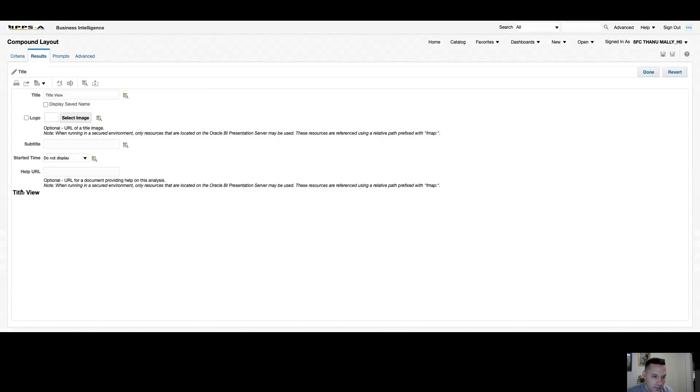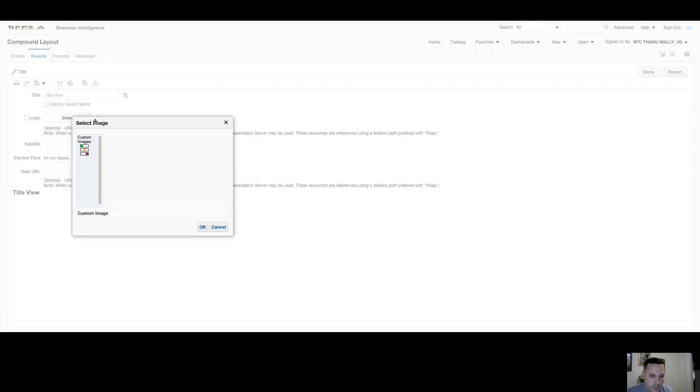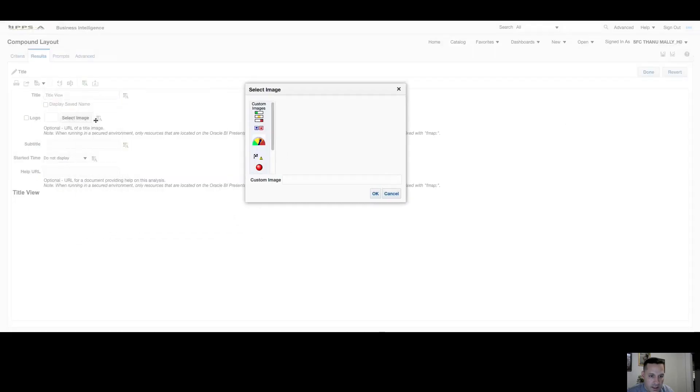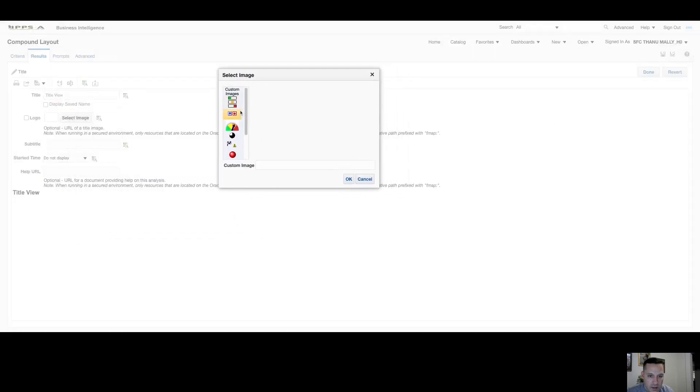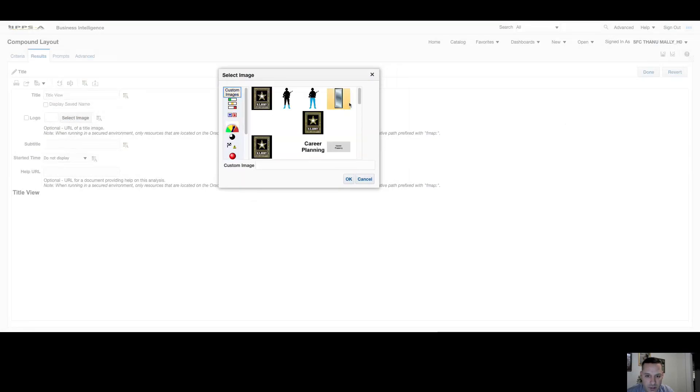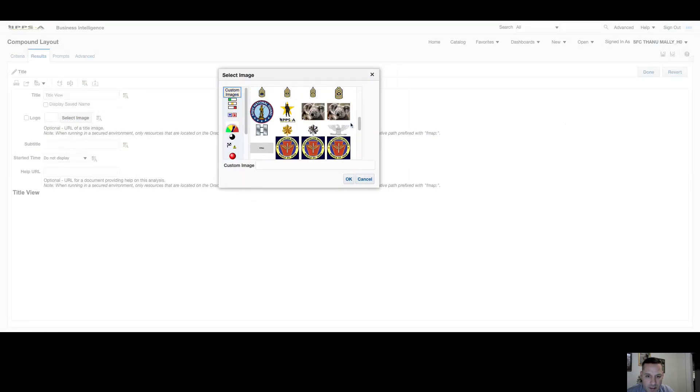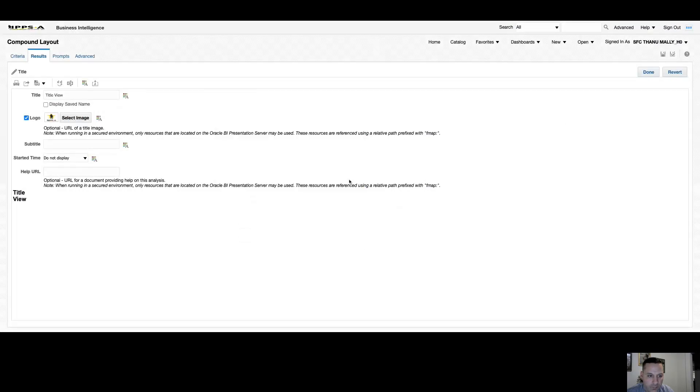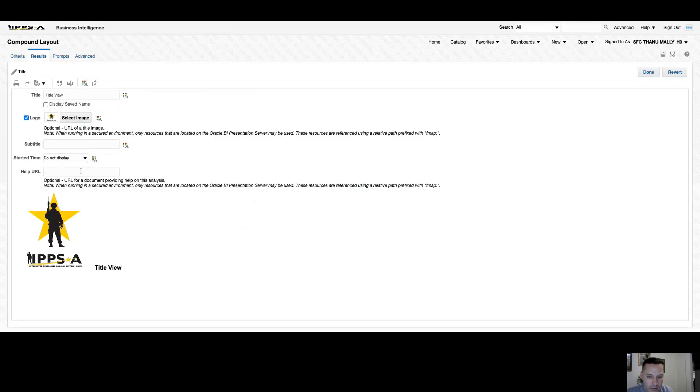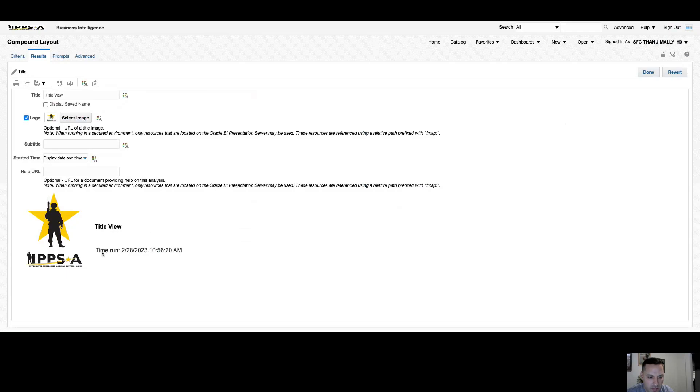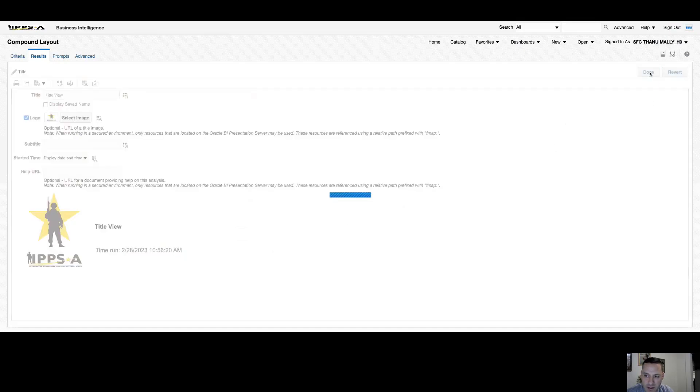You can see my title has changed. I also have the option to select an image - there's a bunch of pre-loaded images in here, so you can add an image if you want to your title. I can add a subtitle if I want, I have a URL option if it's applicable, and I also have a date time stamp so I can display the date and time this analysis was run, and it will always display. Once you're done editing, come up here and select done.